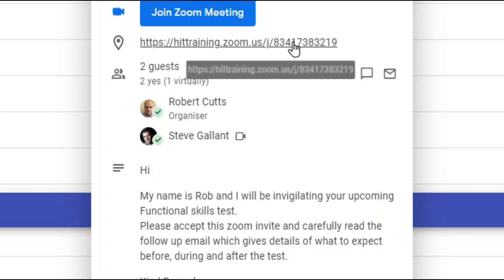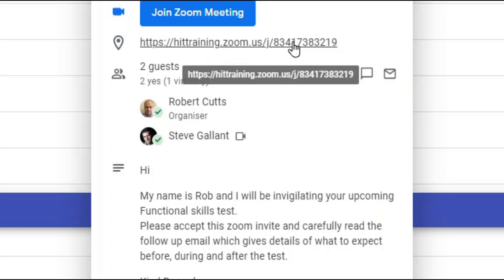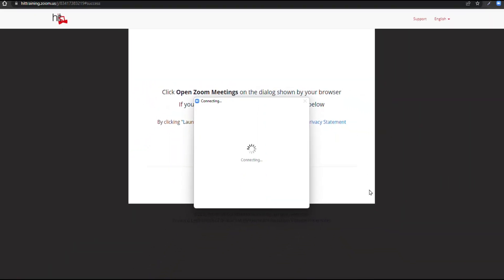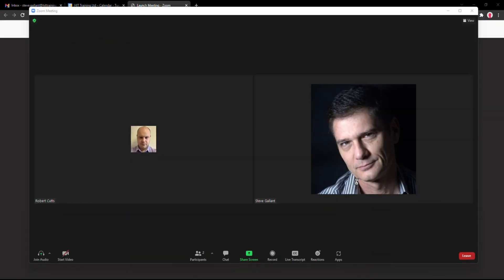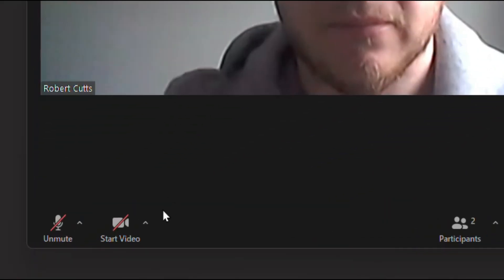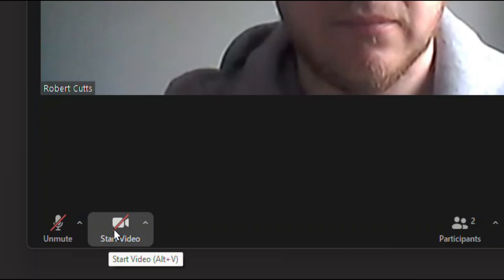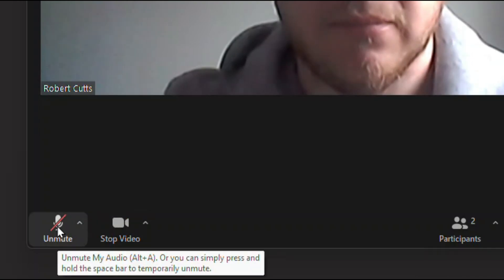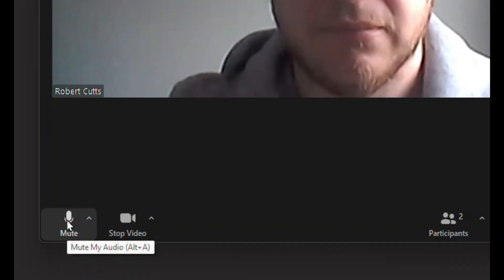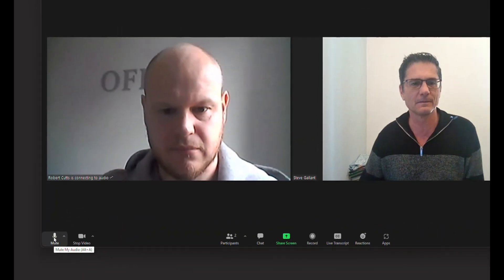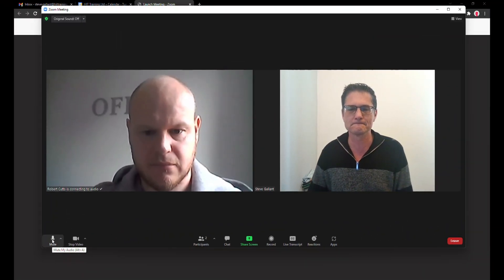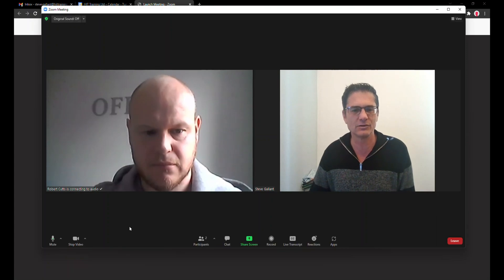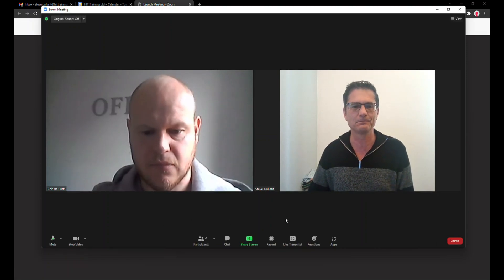Your appointment will allow time for the invigilator and you to test the laptop and software for anything that might interfere with a normal exam experience. 15 minutes is generally allocated before your exam time.